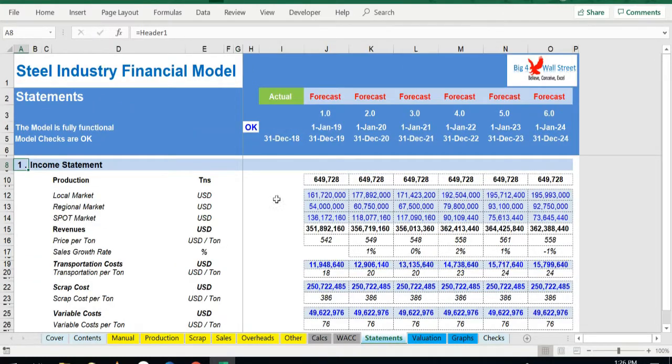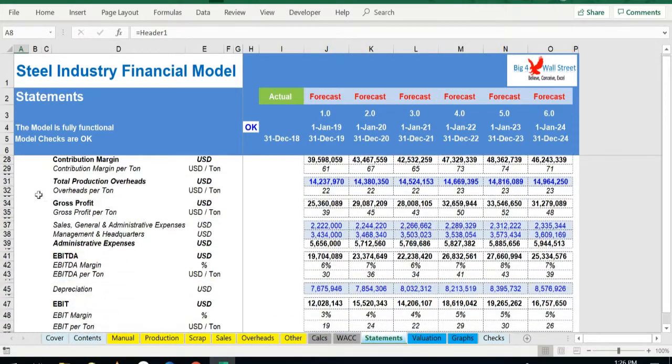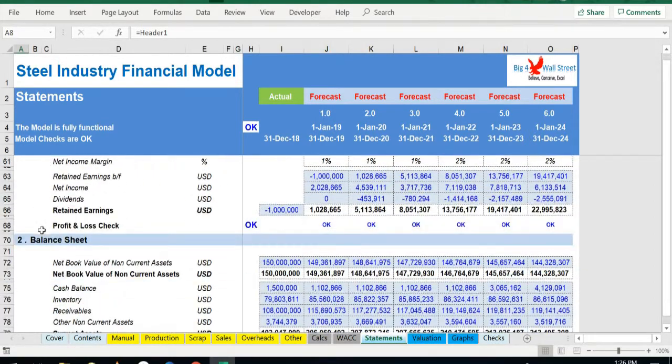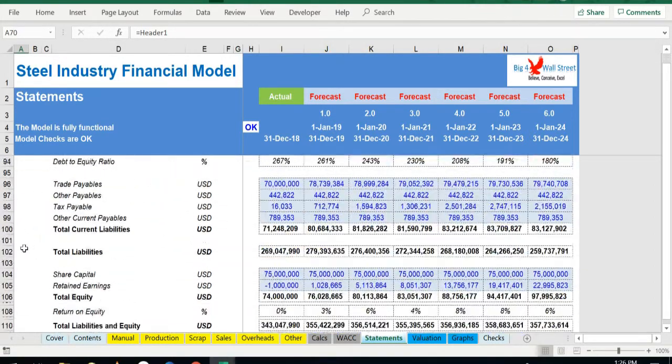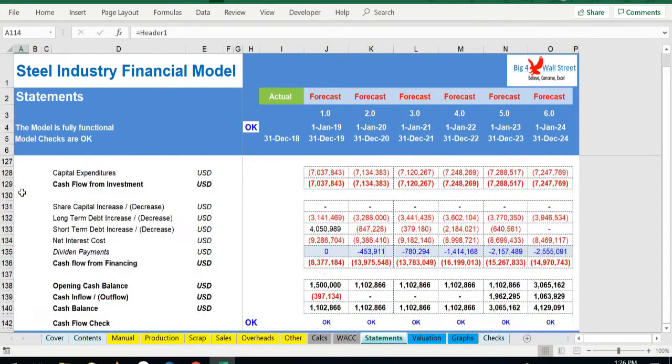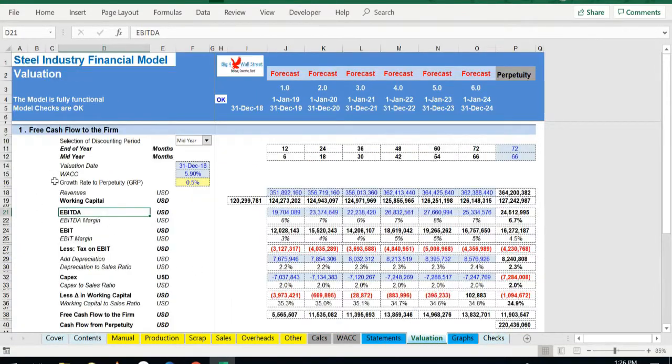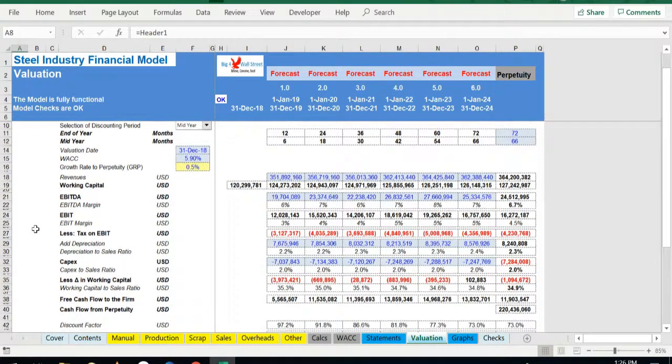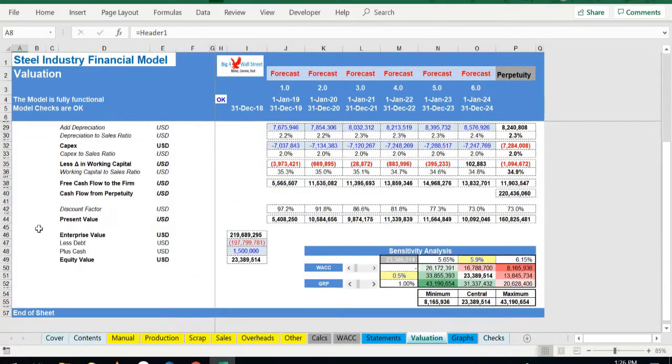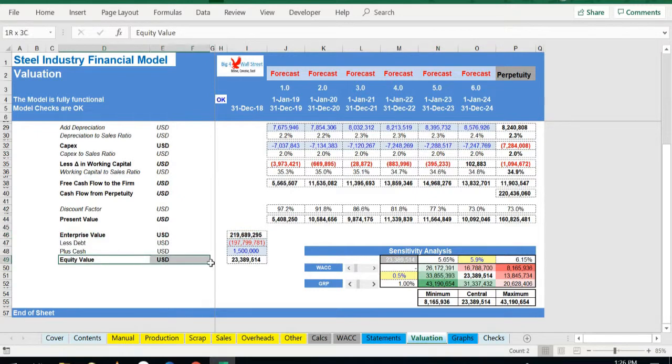Moving on to the next tab, we are able to see all the resulting three financial statements: income statement, balance sheet, and cash flow. In the valuation tab, a free cash flow to the firm is implemented and a valuation is performed. Both enterprise value and equity value are calculated.